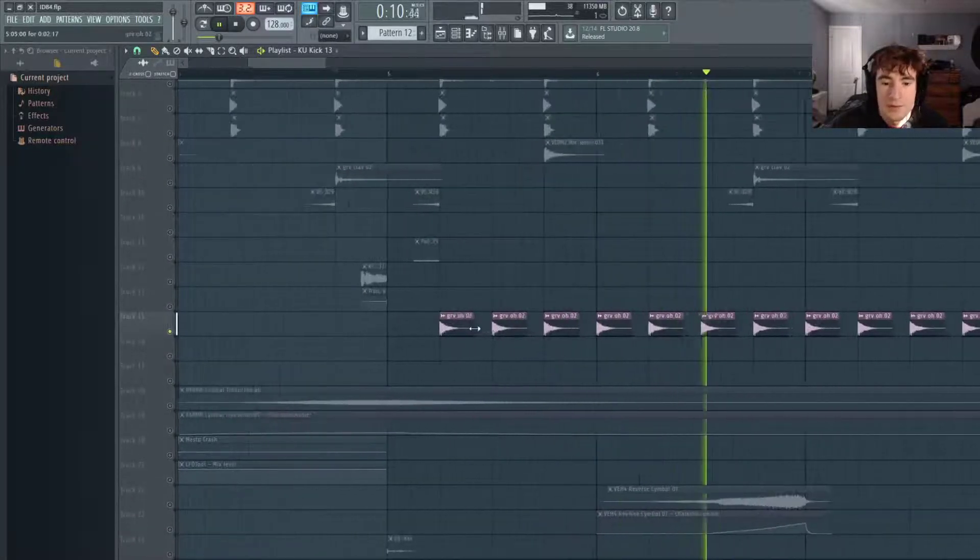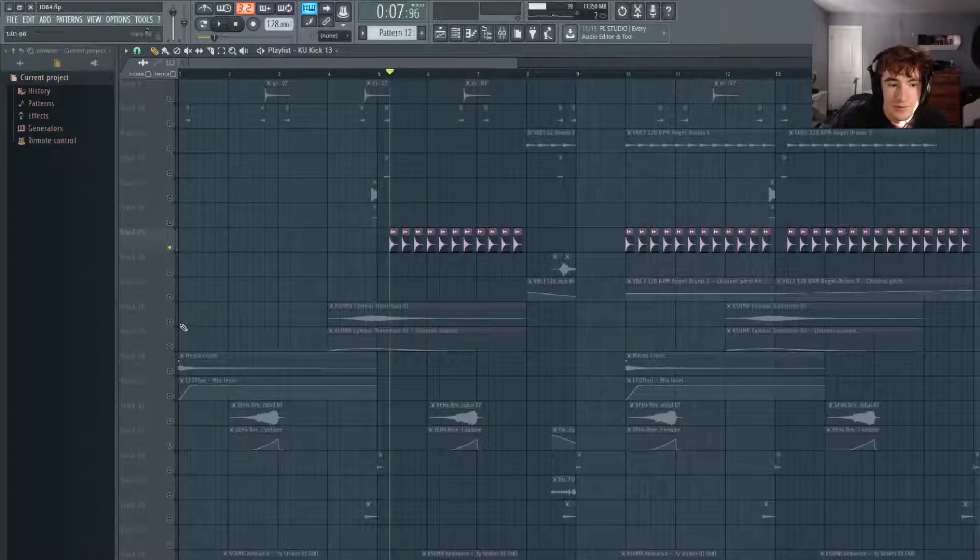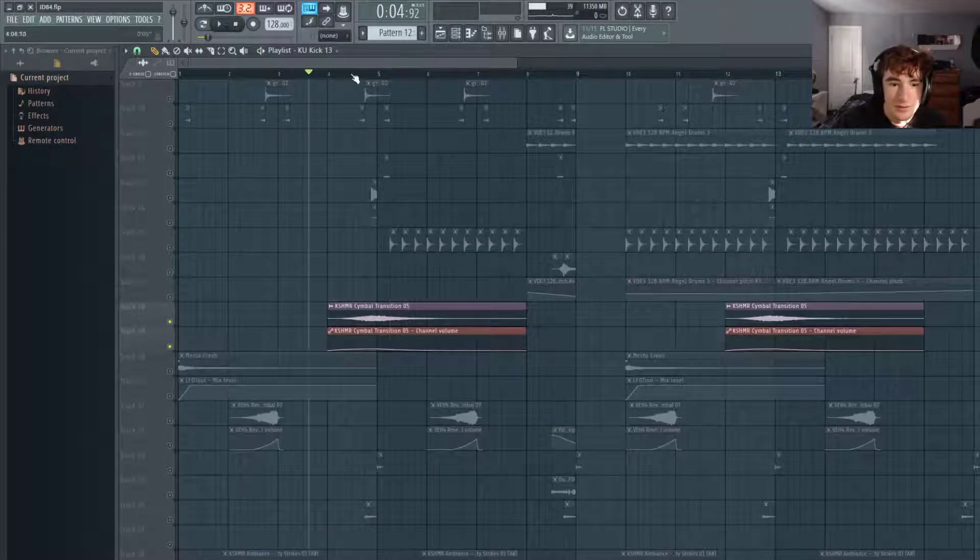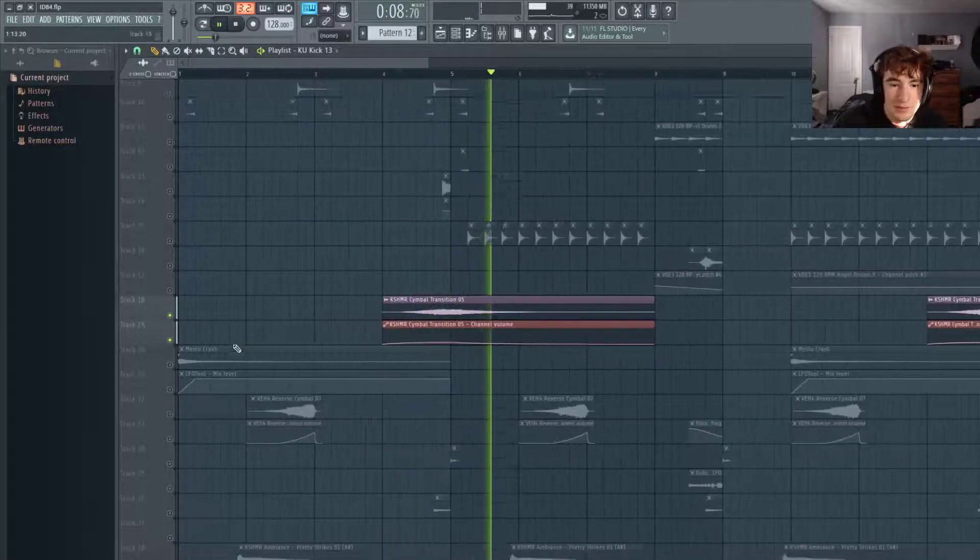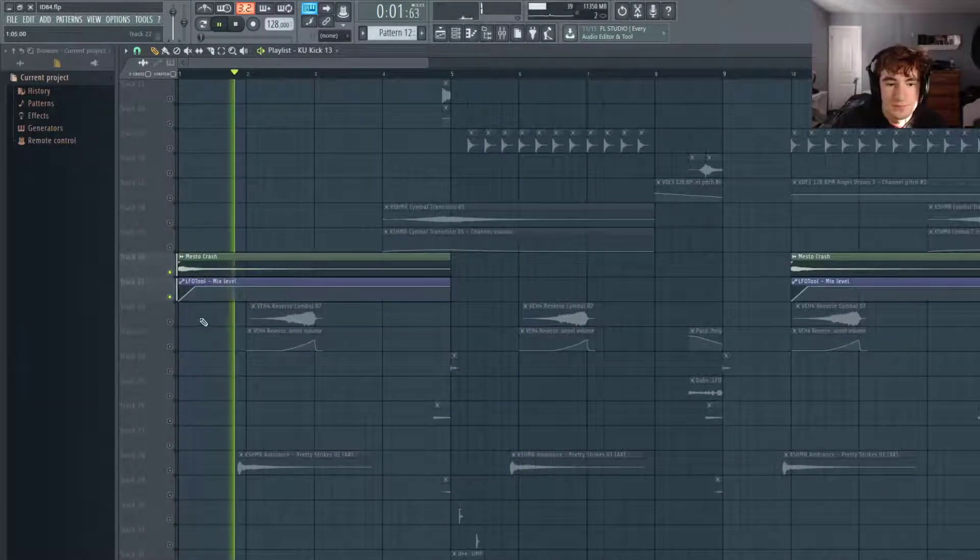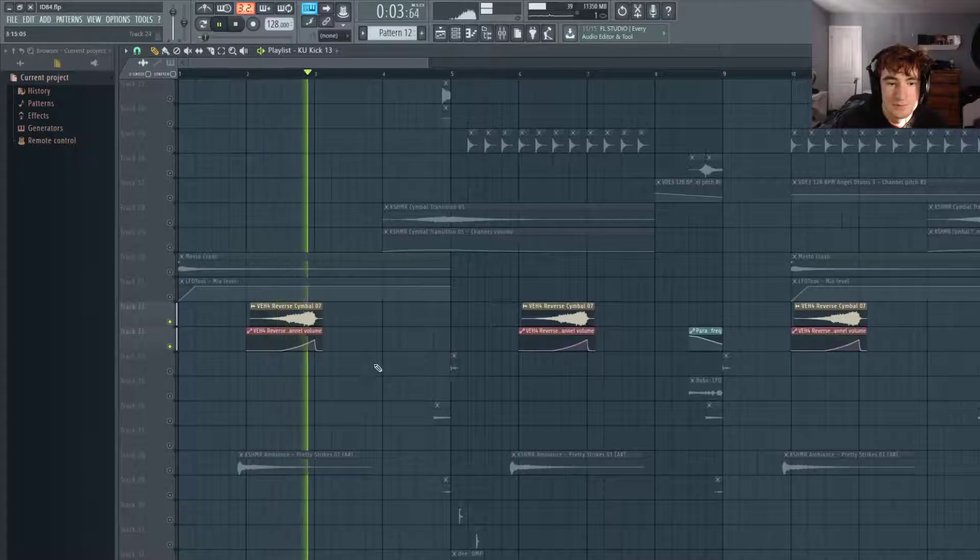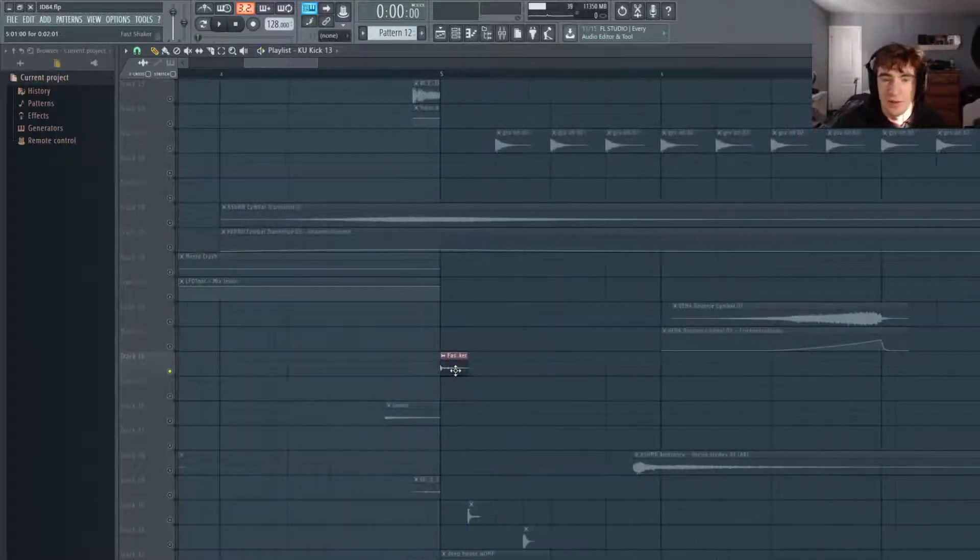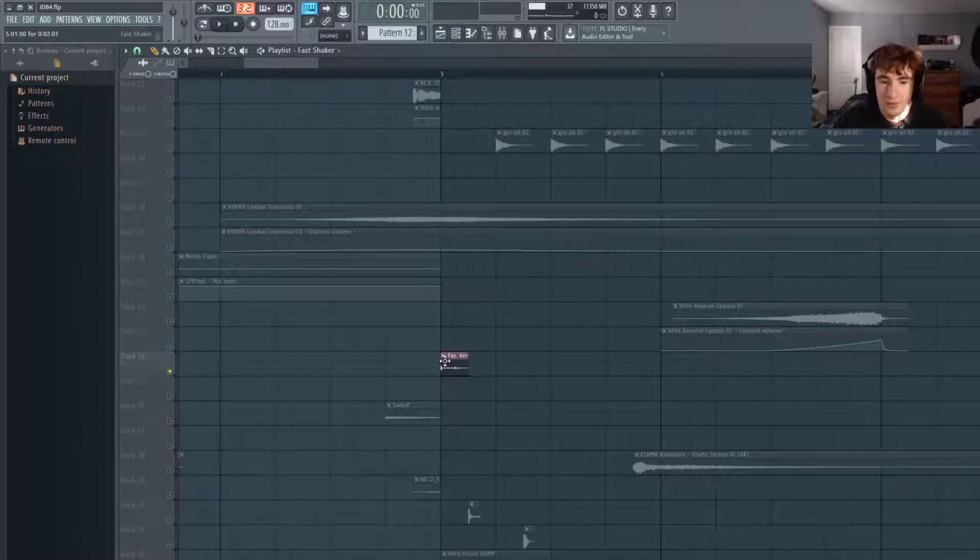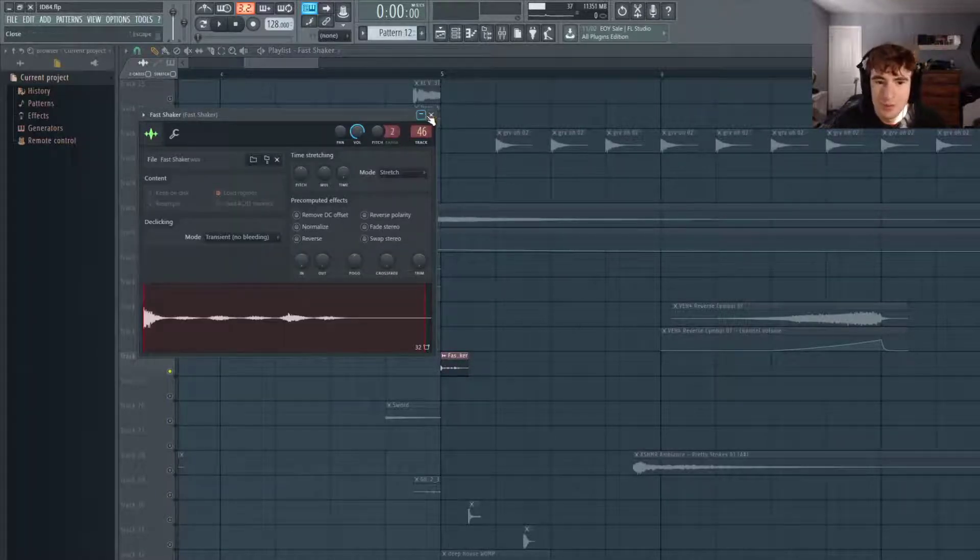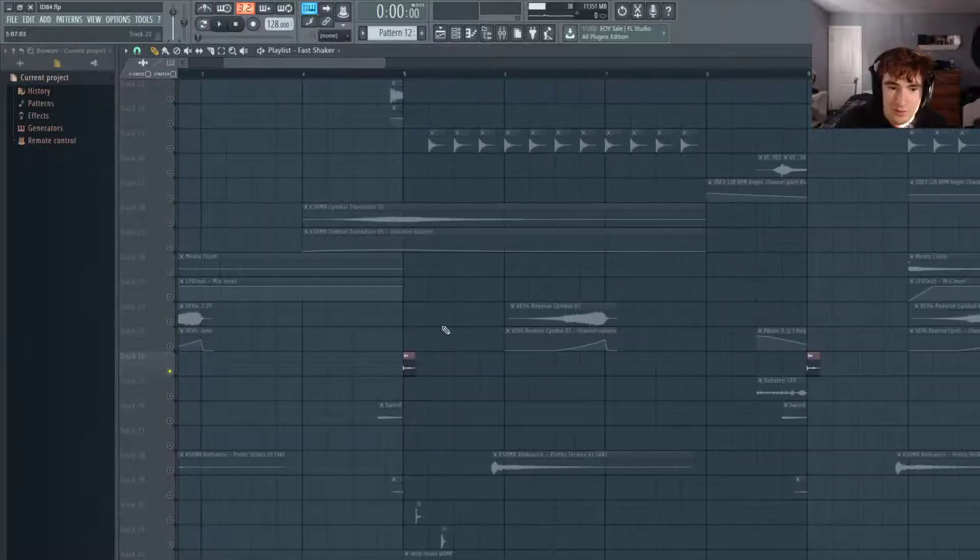Let's transition. This is just a hi-hat hitting on the downbeat. We just have this symbol transition, sidechain of course, the crash, reverse symbol. I have this little fast shaker. I took a shaker loop, put it on stretch mode. I've rendered a sample out because I used it in a lot of tracks. Basically I took a shaker and just stretched it.